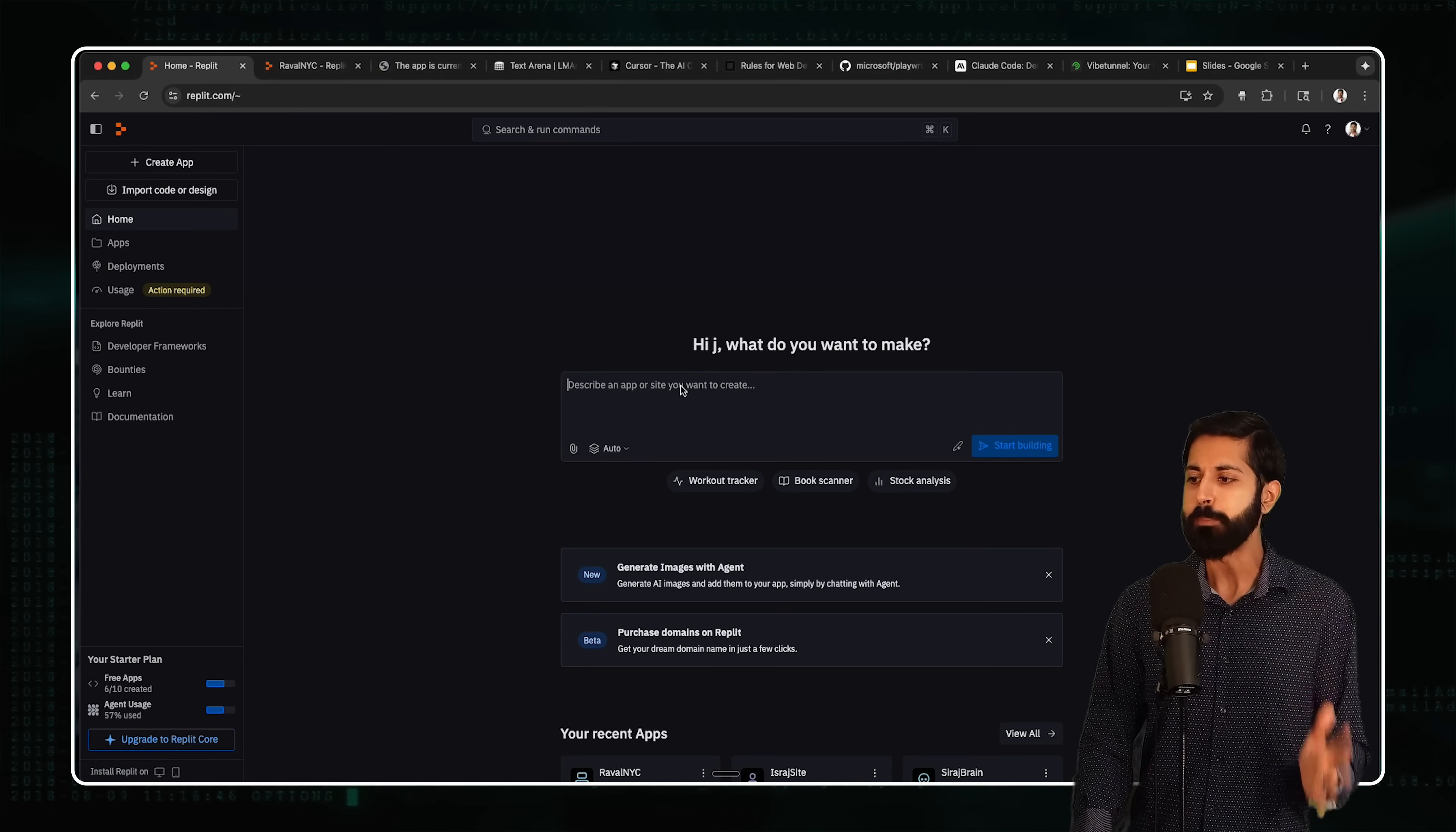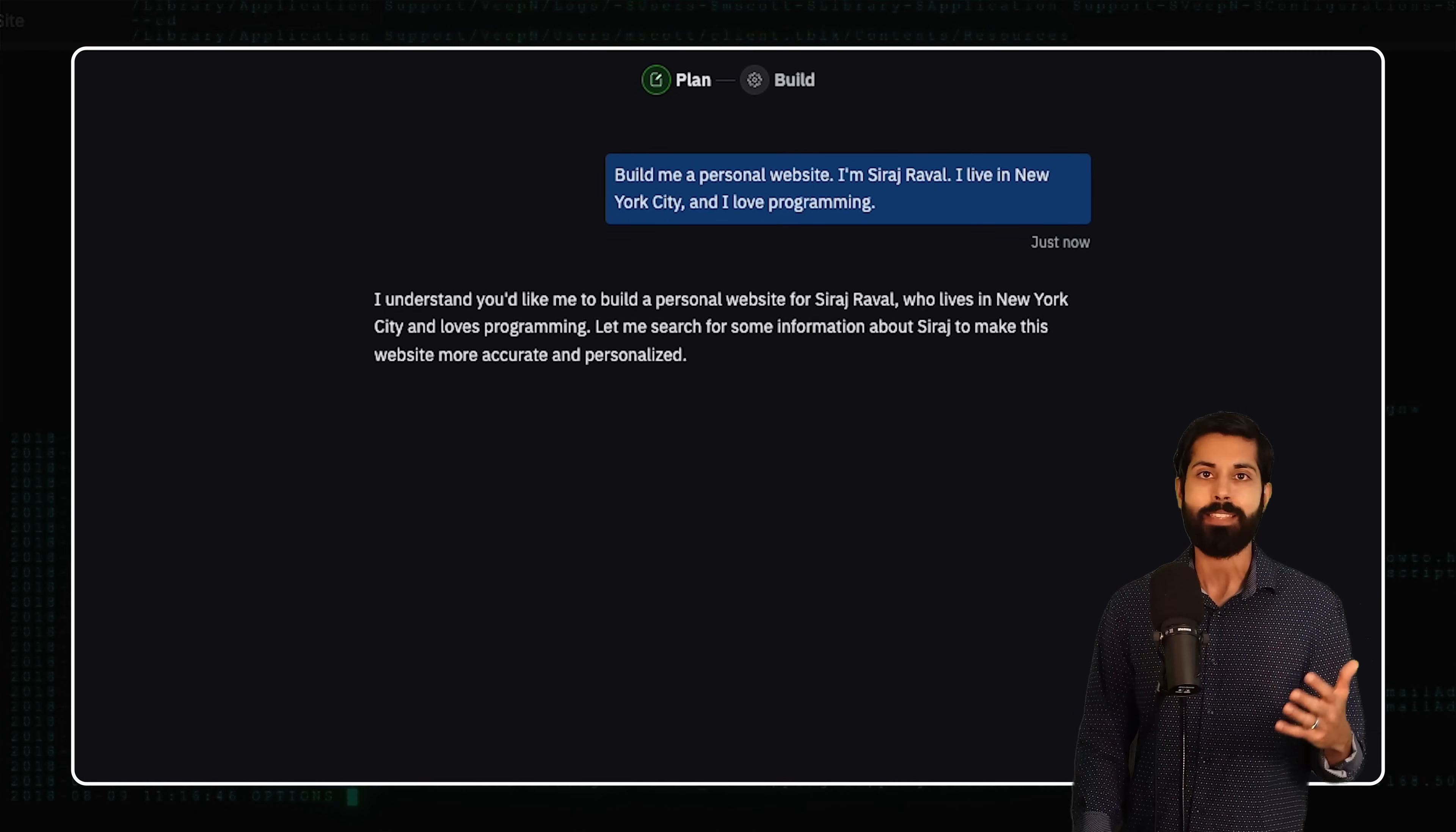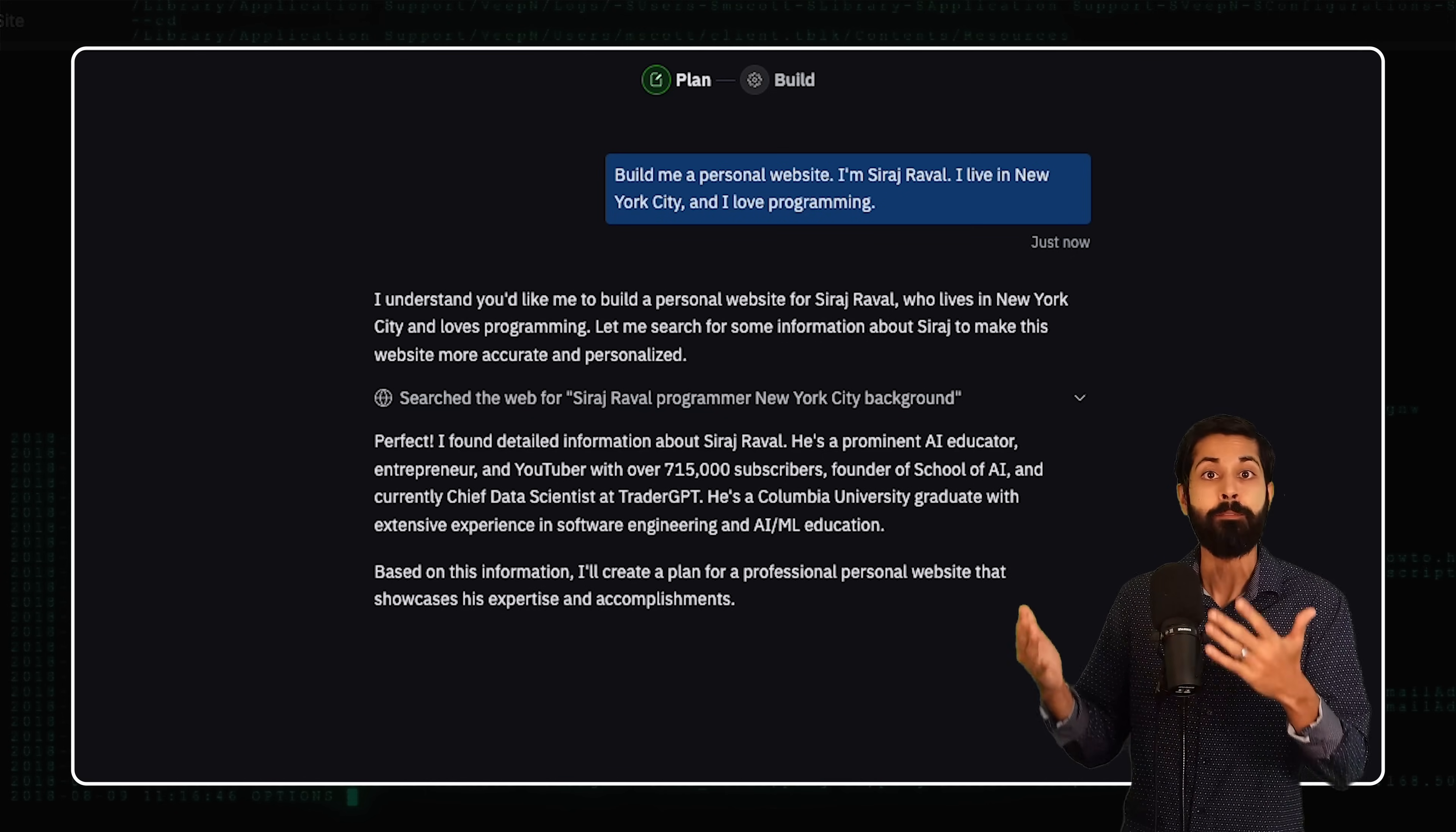We're going to prompt it: build me a personal website. I'm Siraj Reval. I live in New York City, and I love programming. And then we'll click start building. By the way, the tool I use to convert my voice to text in real time is called Whisper Flow, a great tool in the arsenal of Vibe Coding.